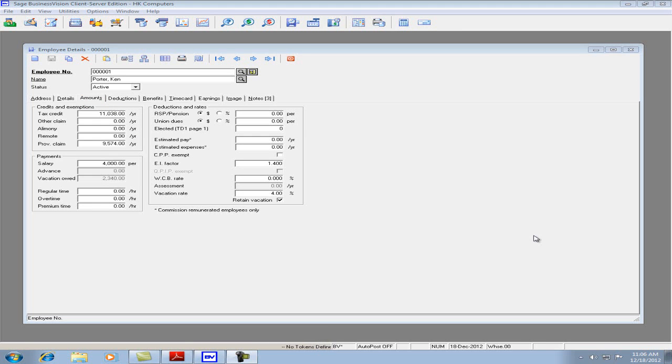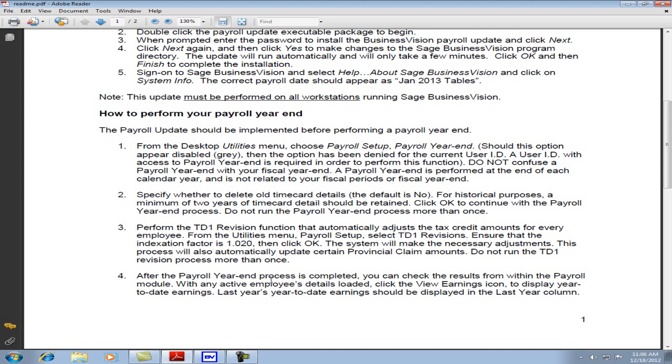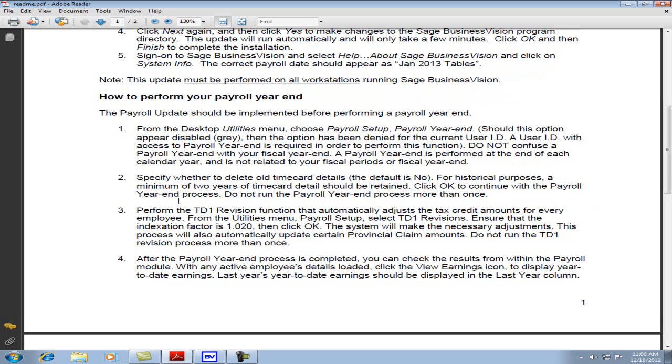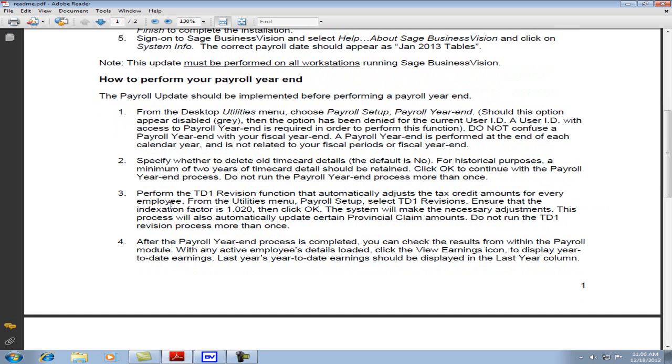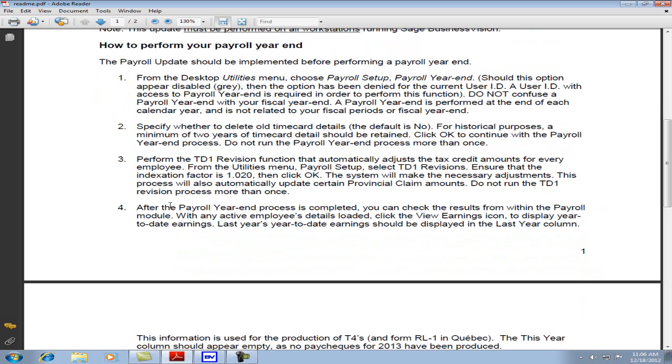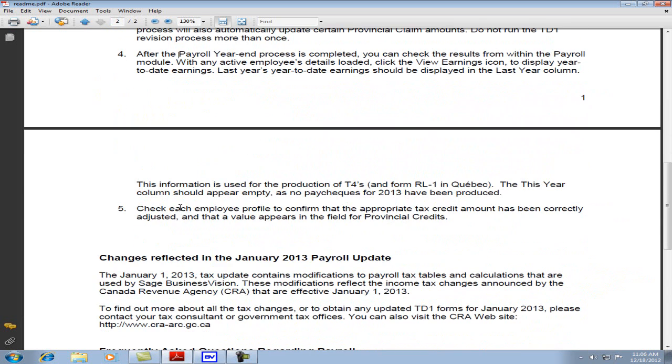Let's go back to the README file. We have performed step 1, step 2, step 3, and step 4. We've also verified step 5, verifying the tax credit and provincial credits.